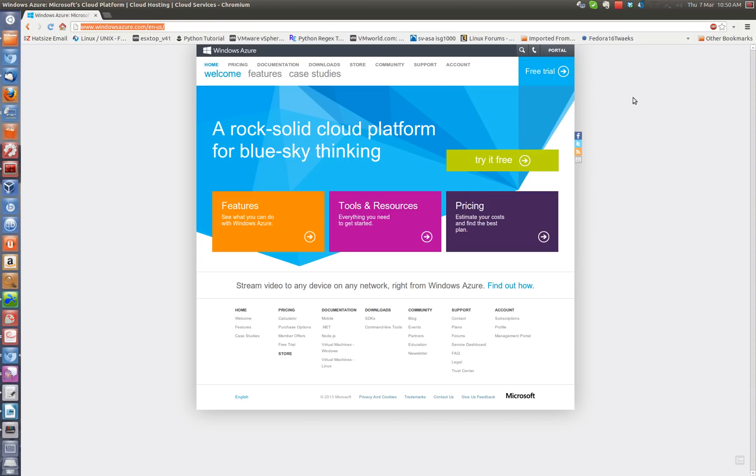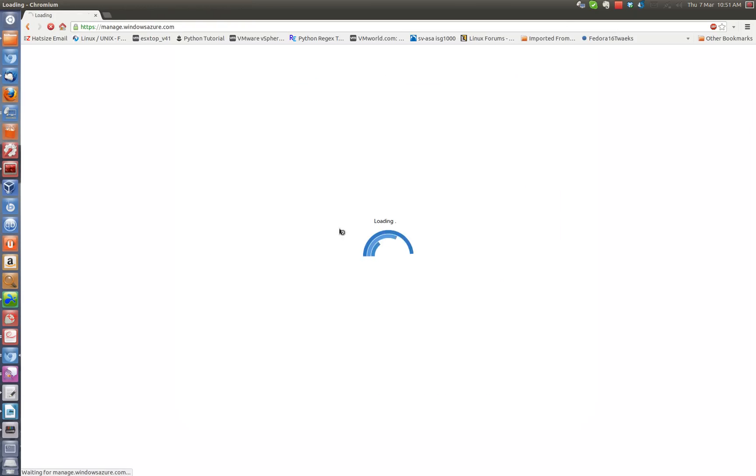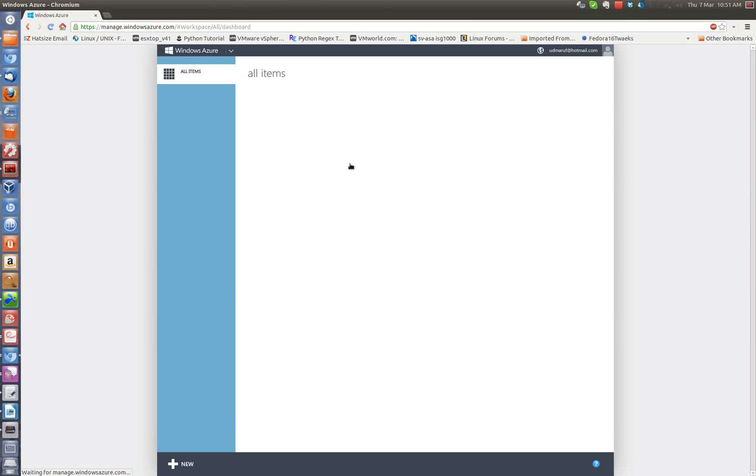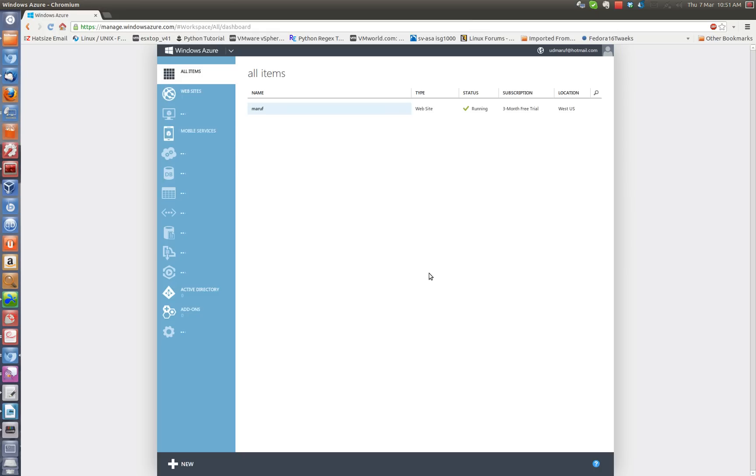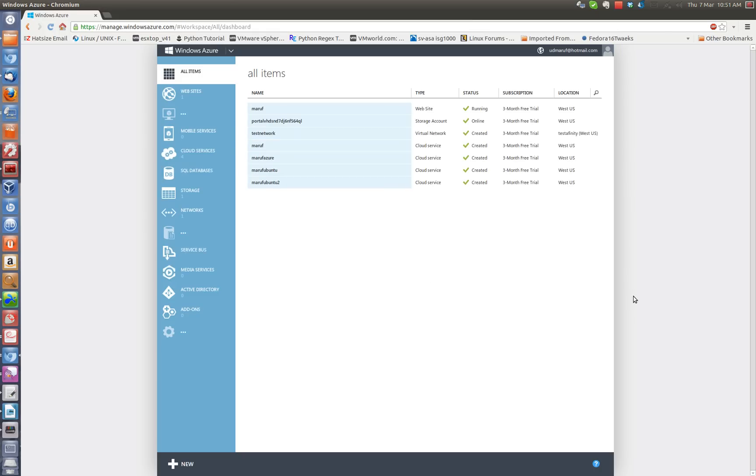I already have an account so I'm going to click on portal here and it's going to log in automatically since I already had logged in to the Windows Azure dashboard. As you see, it's a pretty cool looking interface that Microsoft has built. I actually like it.